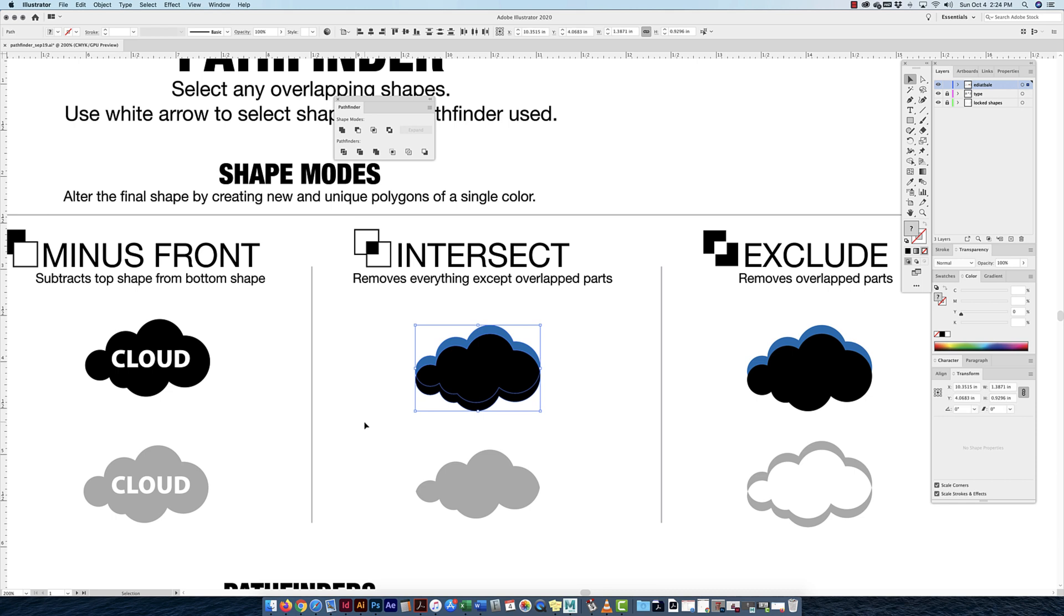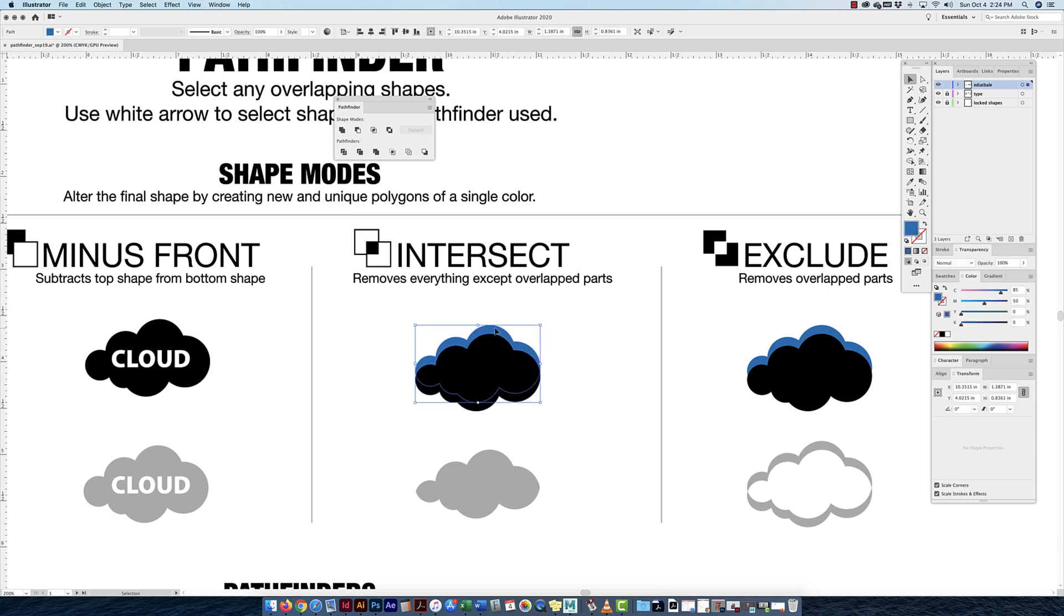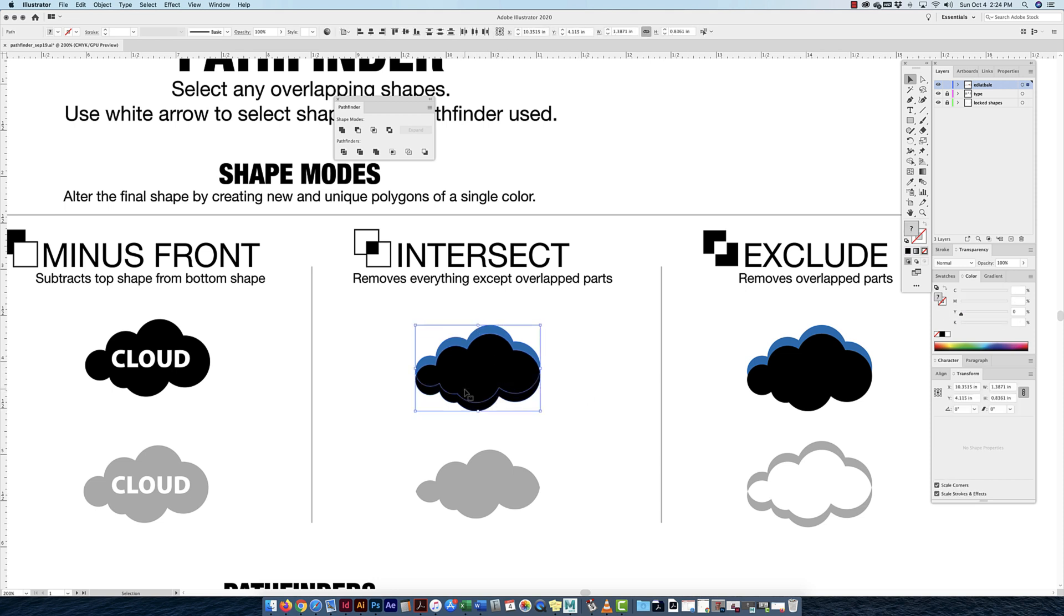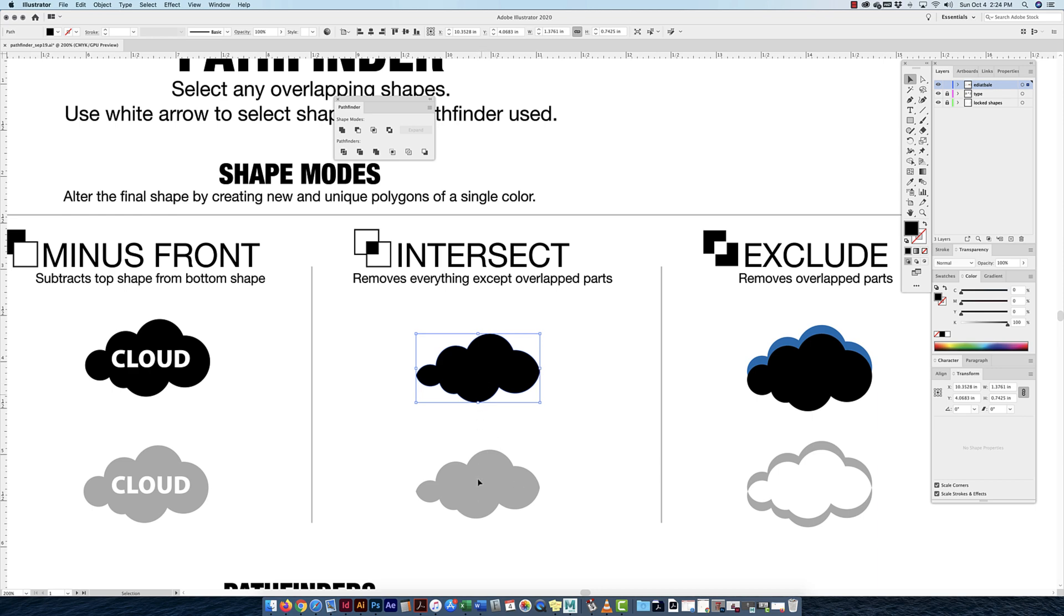Over here I have two clouds: my black United cloud and a blue United cloud on top of each other. Intersect removes everything except the overlapped parts. It's going to keep this middle part. As I intersect that, it just keeps that part and gets rid of the parts that were not overlapped.